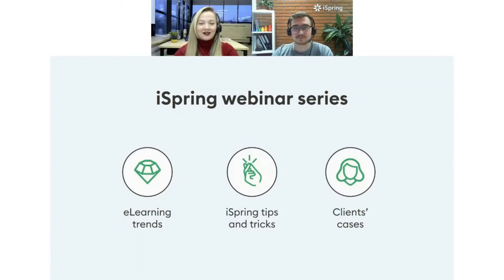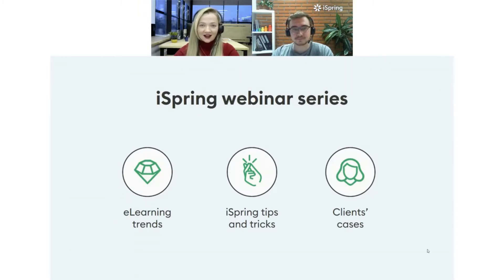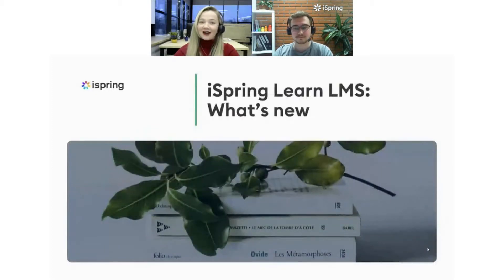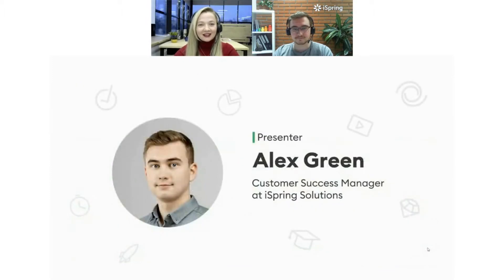Hi, everyone. Welcome to our iSpring Solutions webinar series, where every week we talk about e-learning trends, share iSpring tips and tricks, and cover clients' cases. I'm Polina Ionina, the Community Manager at iSpring, and I will be the moderator for today's session, where we will talk about iSpring Learn LMS and what features have been added to it. As a presenter, I have invited my colleague from Customer Success Department, Alex Green.